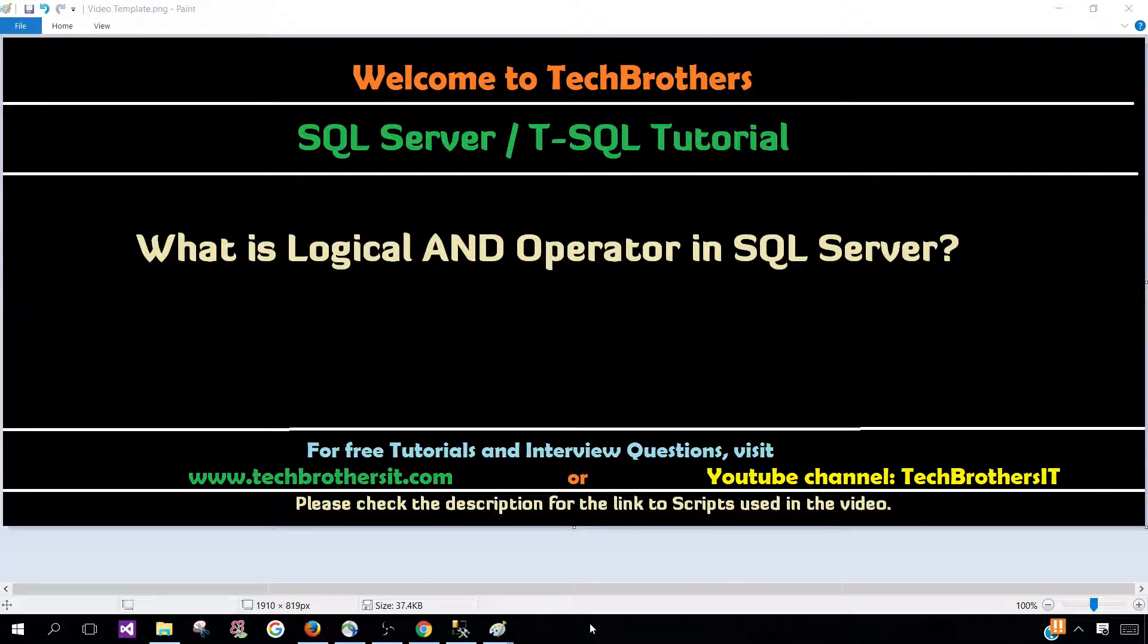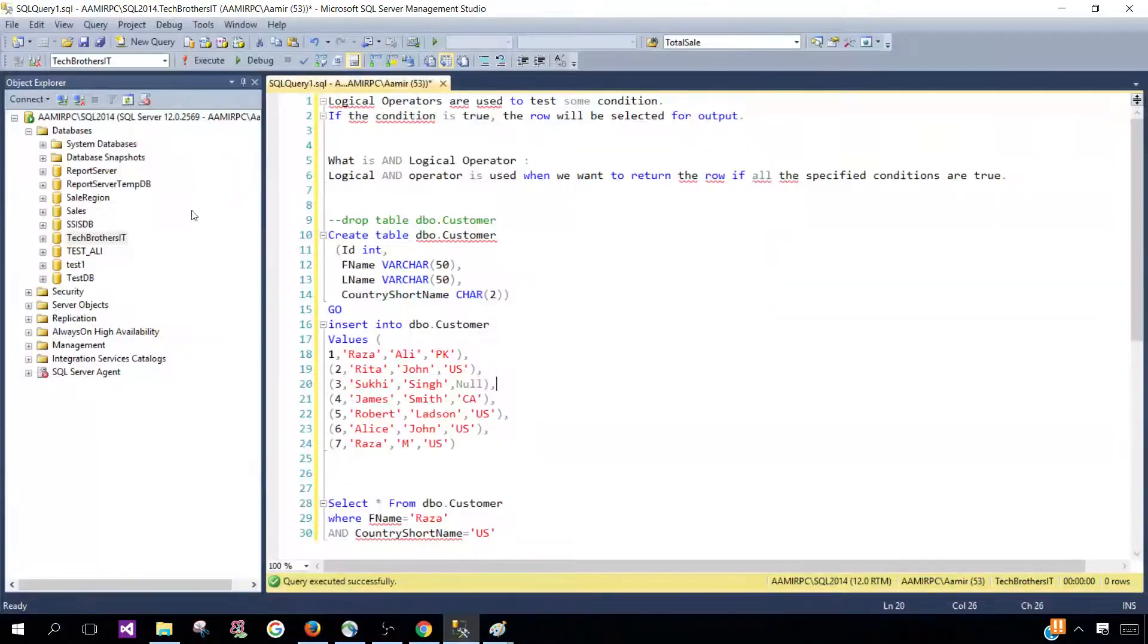Welcome to Tech Brothers with Amir. In this video we are going to learn what is logical AND operator in SQL Server. Let's open SSMS and take a look at the definition.